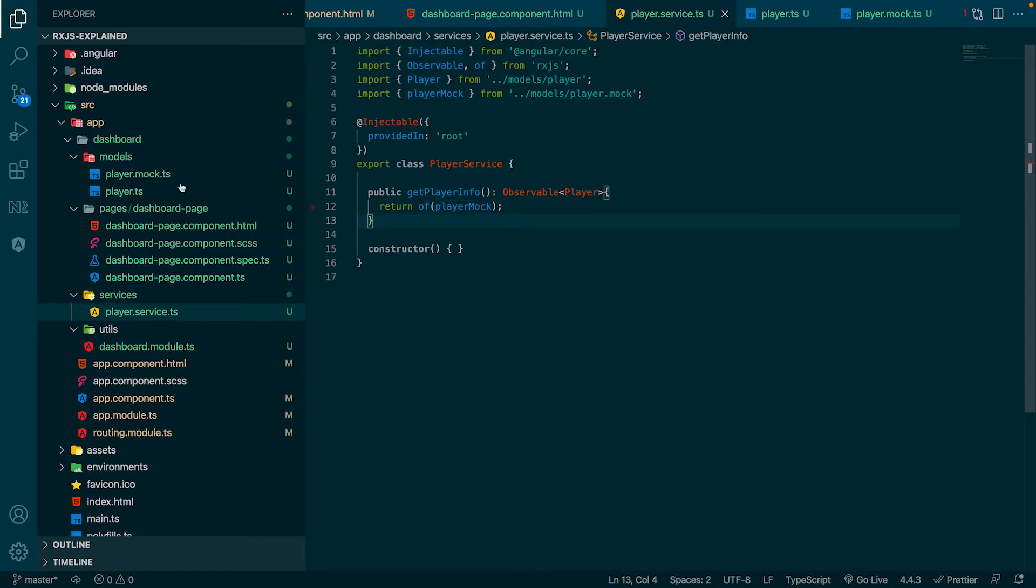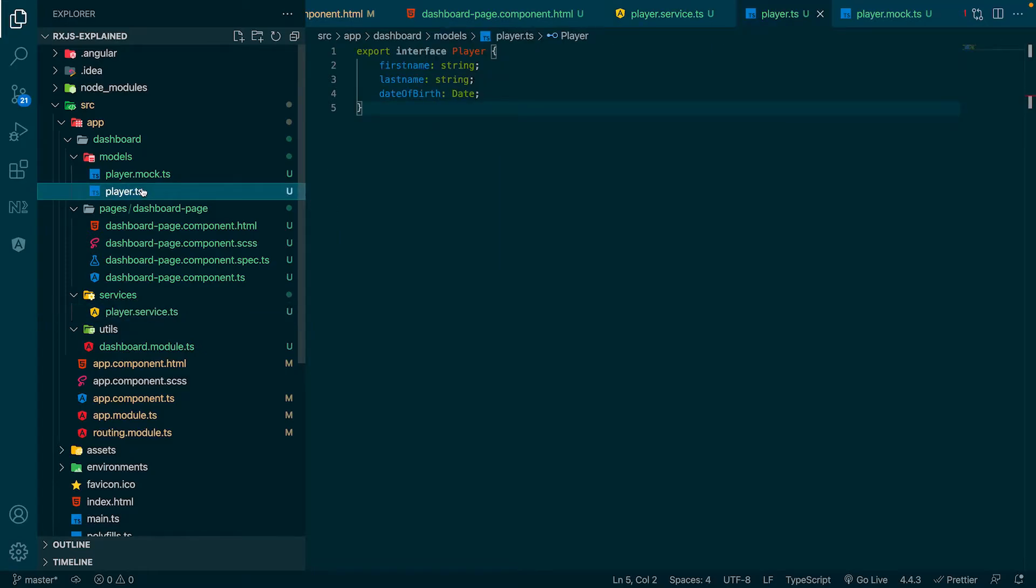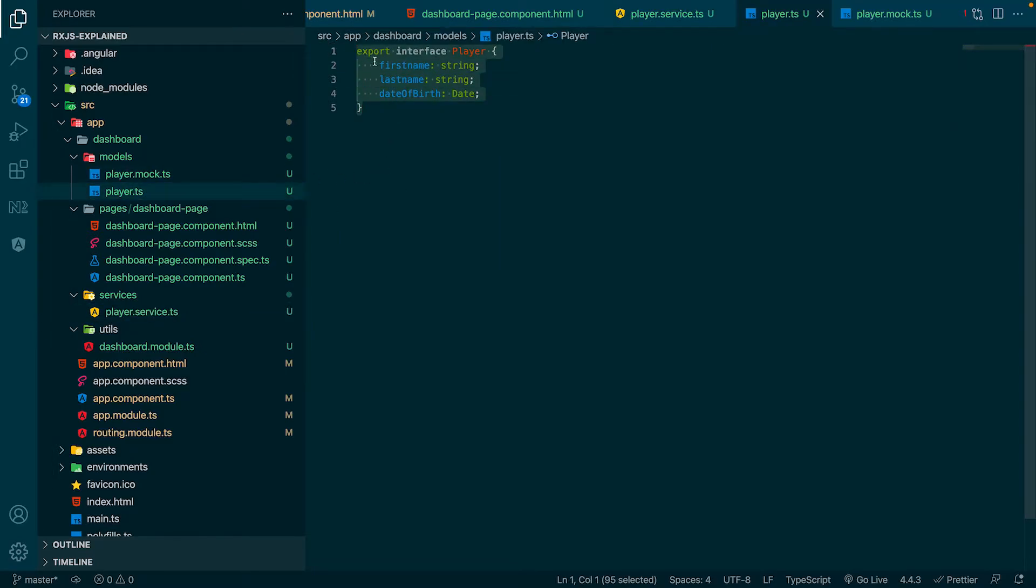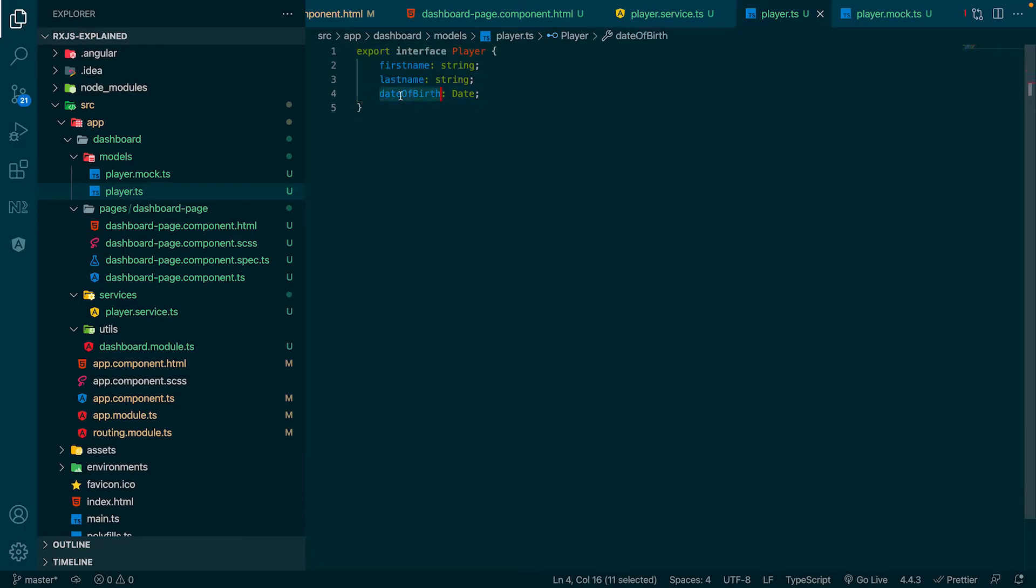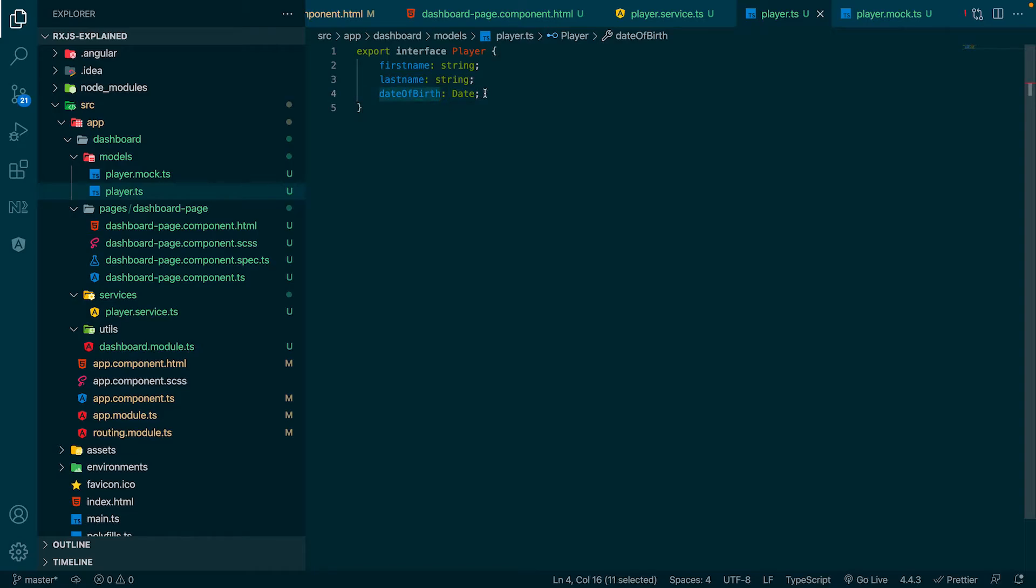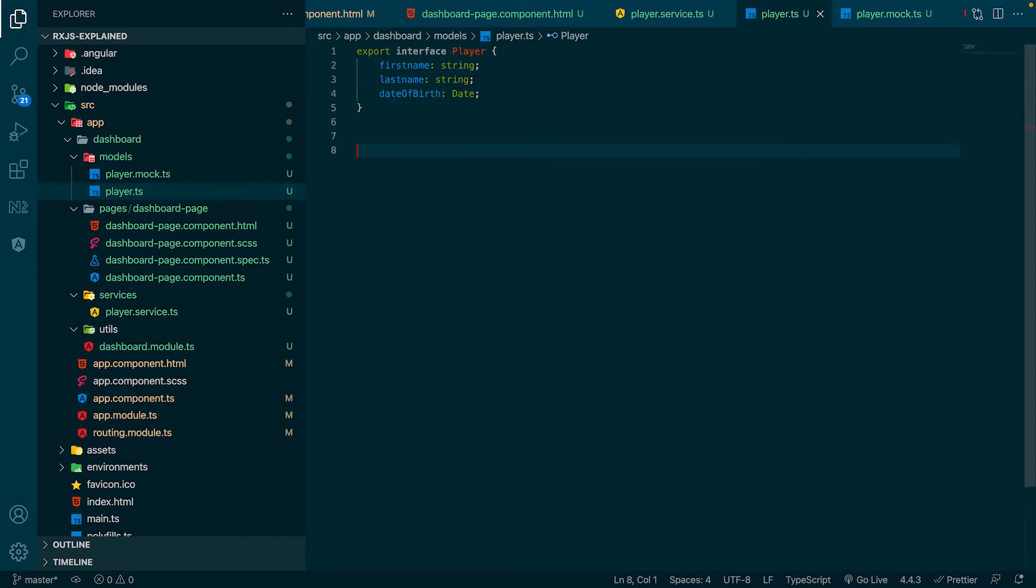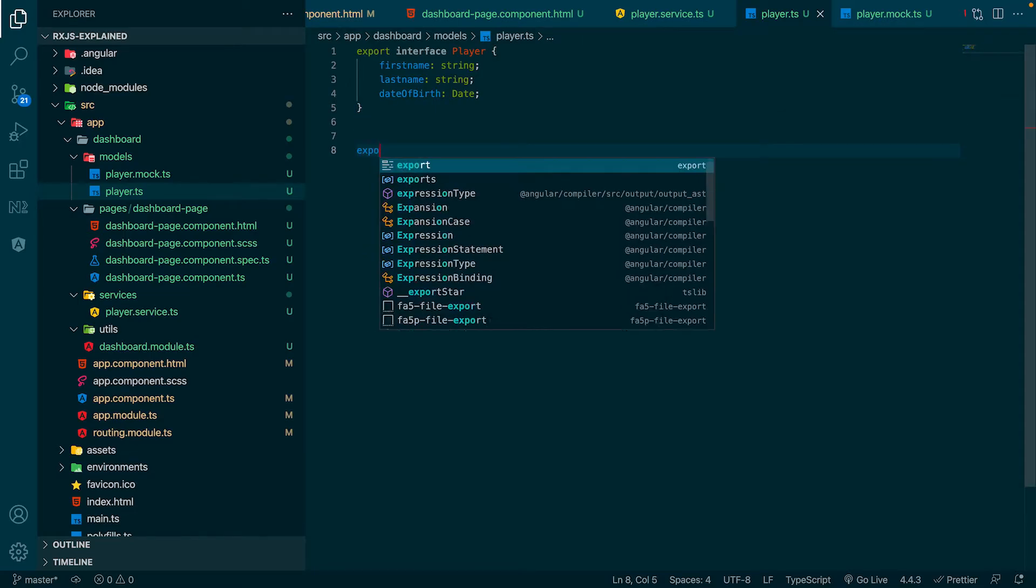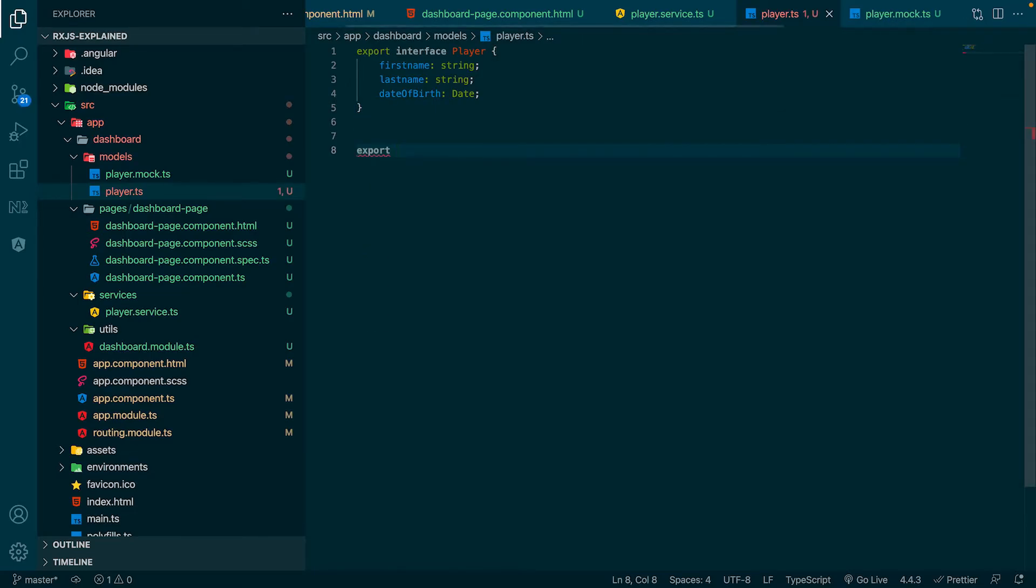Now, let's navigate to the player.ts file. In our final result, we don't want to show the date of birth. We want to show the age. Therefore, we need some kind of an interface, which holds the age and not the date of birth, because we follow clean code principles, which say that interfaces should only hold necessary data.